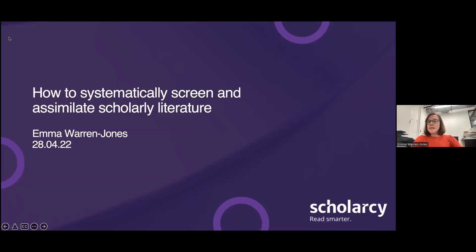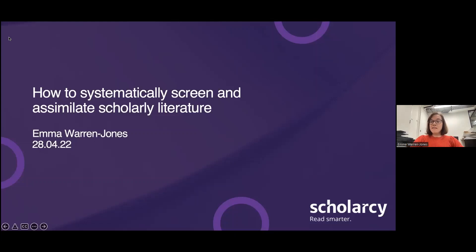Today I'm going to be showing you how you can extract and assimilate information from scholarly literature in a more systematic way, and how you can critically analyse it by identifying aspects such as how the author positions their work in relation to previous studies, what the key findings of any cited studies are, and other indicators of the quality of the research.